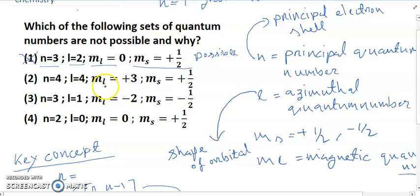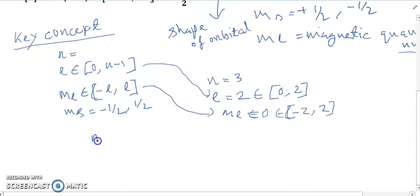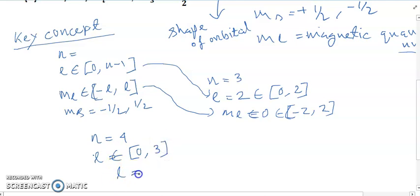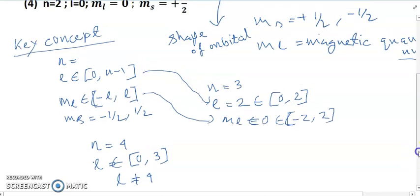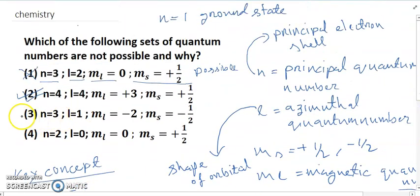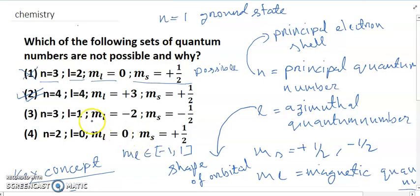For number two: n equals 4, l equals 4, ml equals plus 3, ms equals plus half. This is not correct — it is the answer. Because when n equals 4, l must belong to 0 to 3, but here l equals 4, which is not allowed. Therefore this set of quantum numbers is not possible.